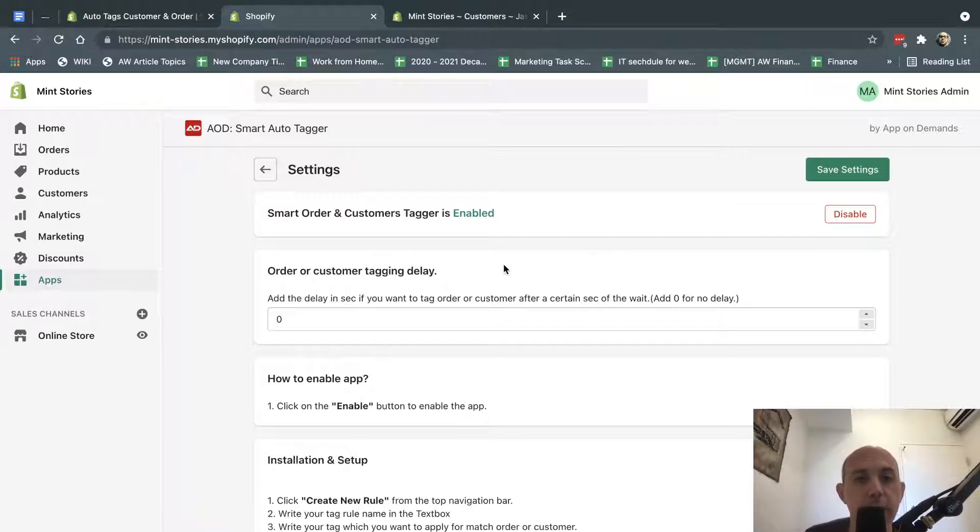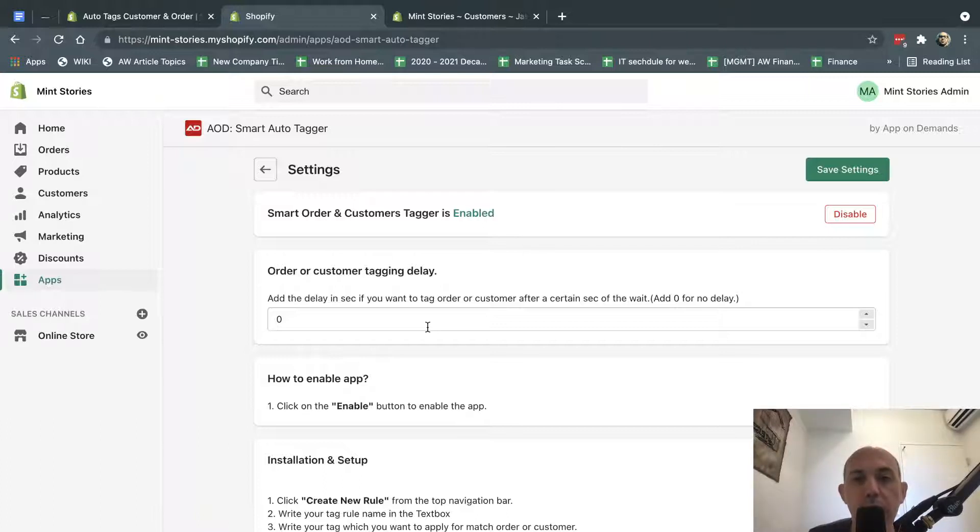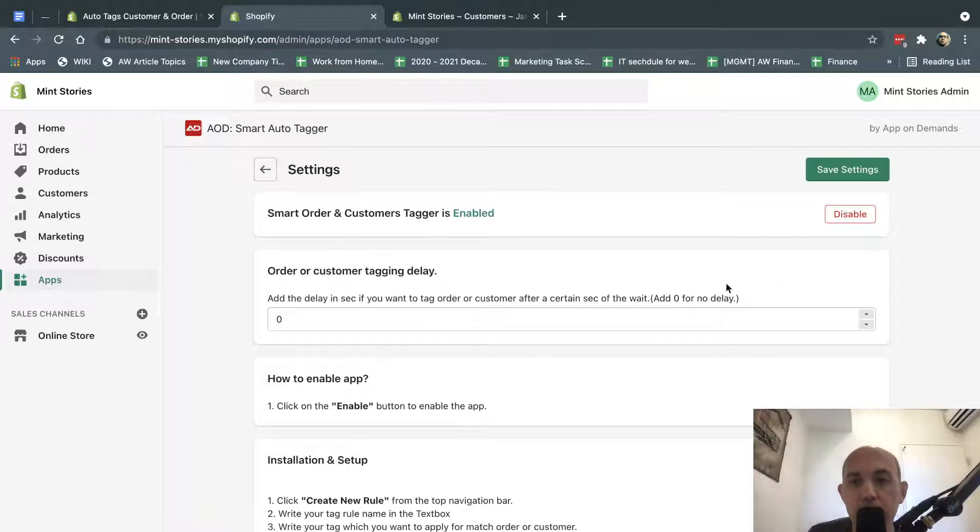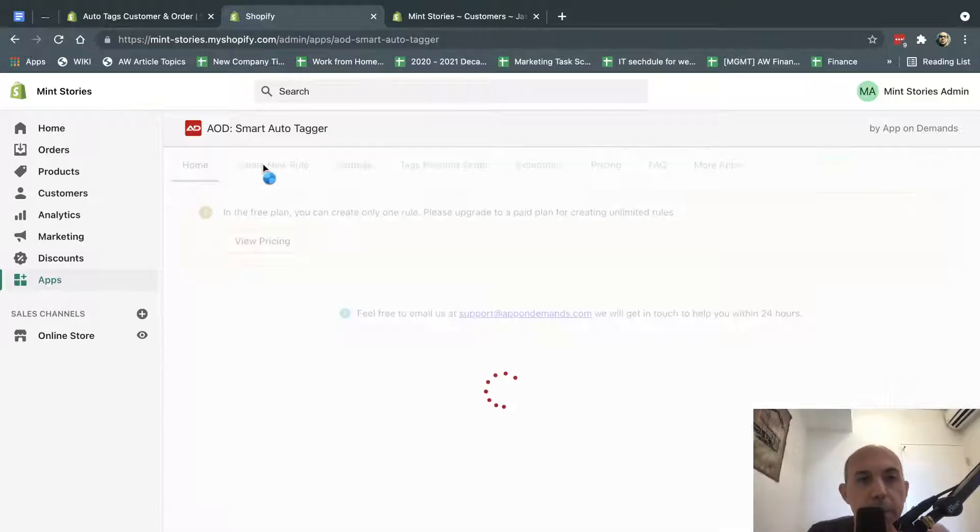This just specifies as zero, when a new customer gets created or changed, how quickly does it tag them? So we want them to tag immediately with no delay, so I put a zero.